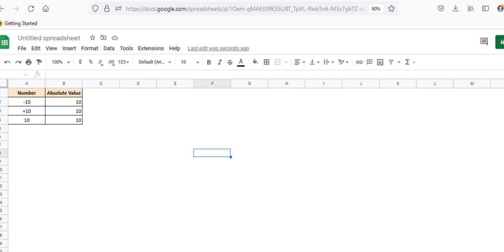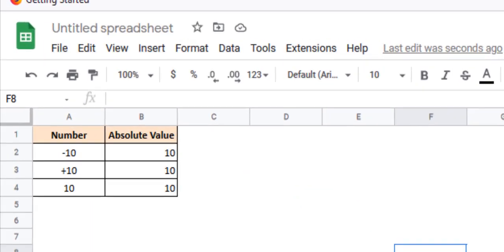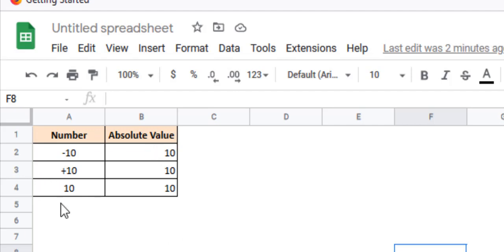The absolute value of a number is the magnitude of a value without considering its sign. In simpler words, it's just the value but without the sign. For example, the absolute value of minus 10 is 10. The absolute value of plus 10 or 10 is also 10.